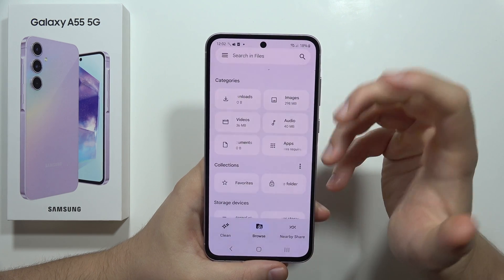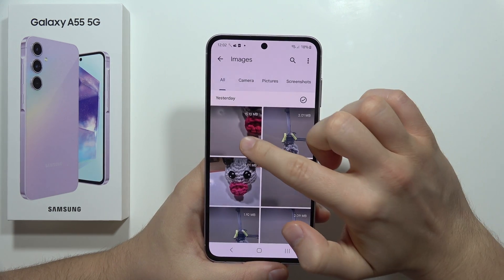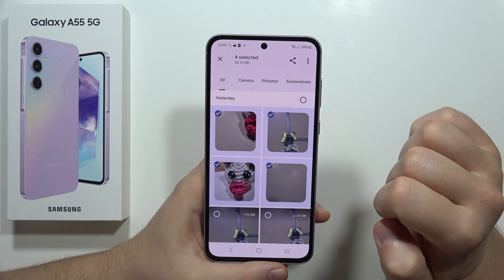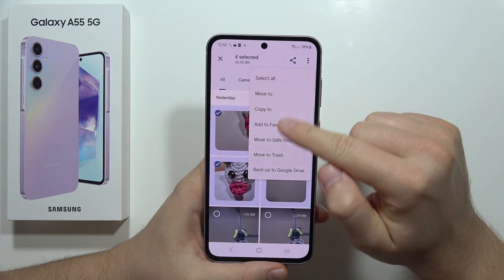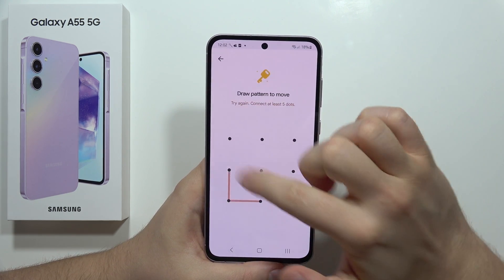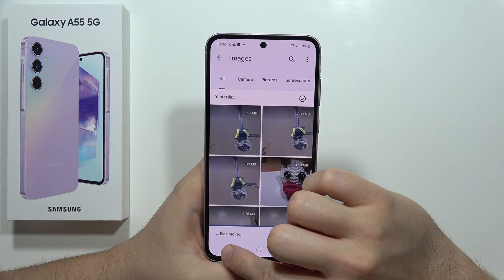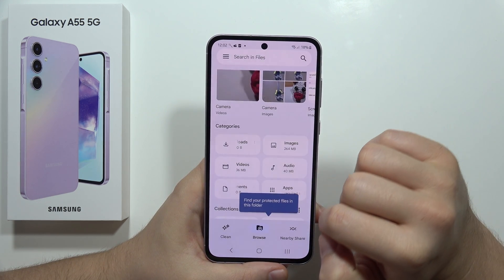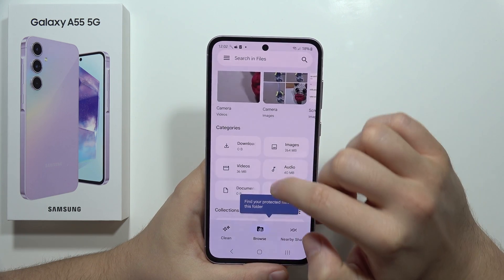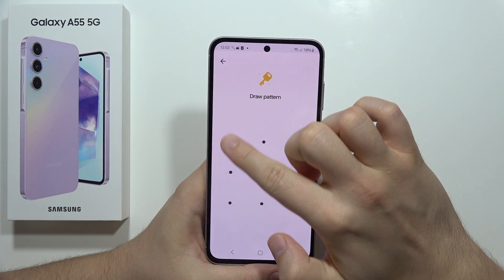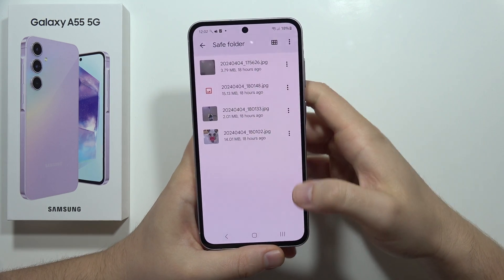Now if you want to move something into this safe folder, for example your images, select anything that you want to move, click on the three dots and select move to safe folder. Now input your password and take a look — when you go into this safe folder, you have to unlock it with your password and now your data is protected.